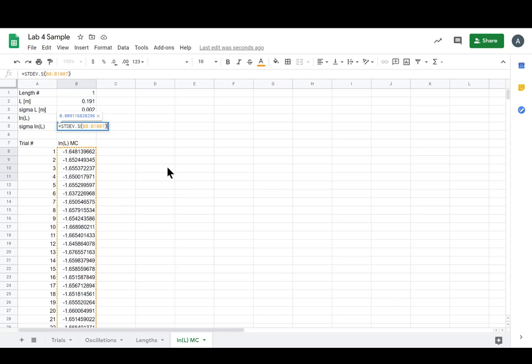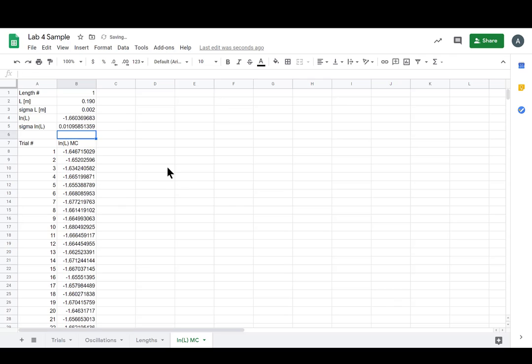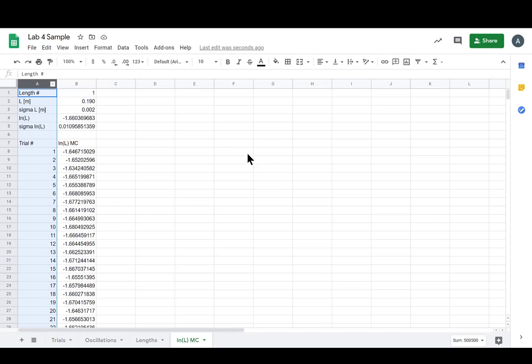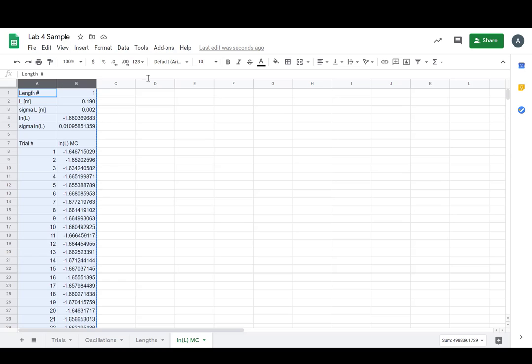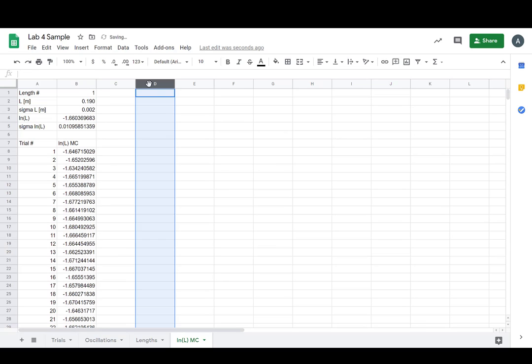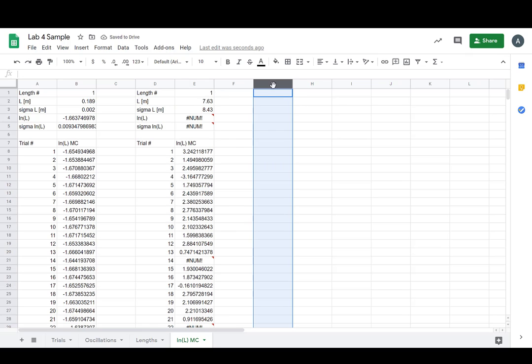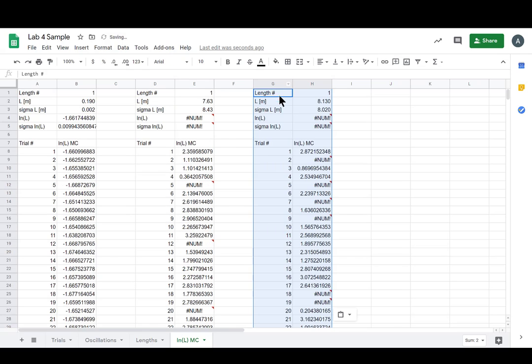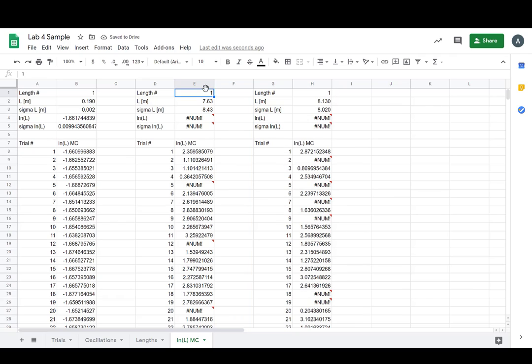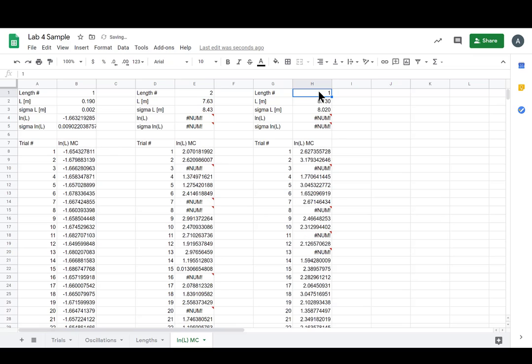And now we get to do the fun part, which is when we highlight both of these, you can just go right here, paste them there, and paste them there, paste them for however many lengths you have. Of course I'm only doing three, so like two, like three.